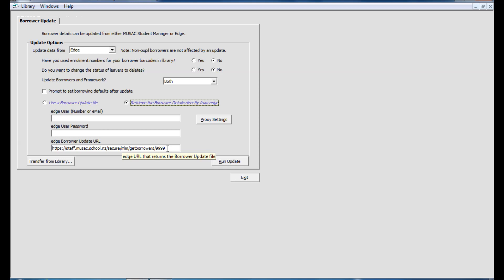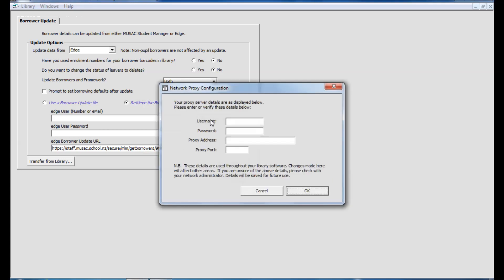The other thing you will need to enter is if your school uses a proxy. User name, password, proxy address and port are all required to be completed if you use a proxy. If you don't, these can be left blank.